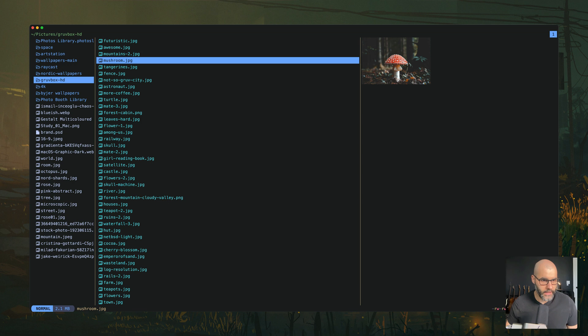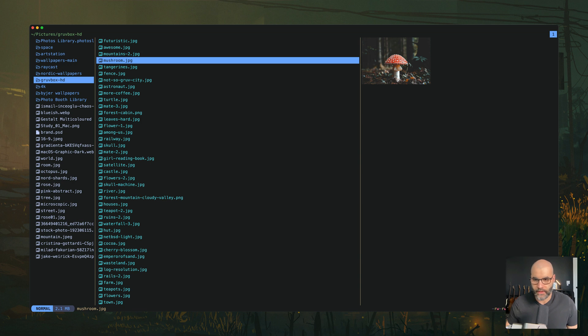Now if we visit, for example, some images and open up Yazi again, you see we have also an image previewer. And so yeah, this is kind of similar to Ranger, if you're familiar with that. It does the same thing, but this one is written in Rust and supposedly it's really fast.